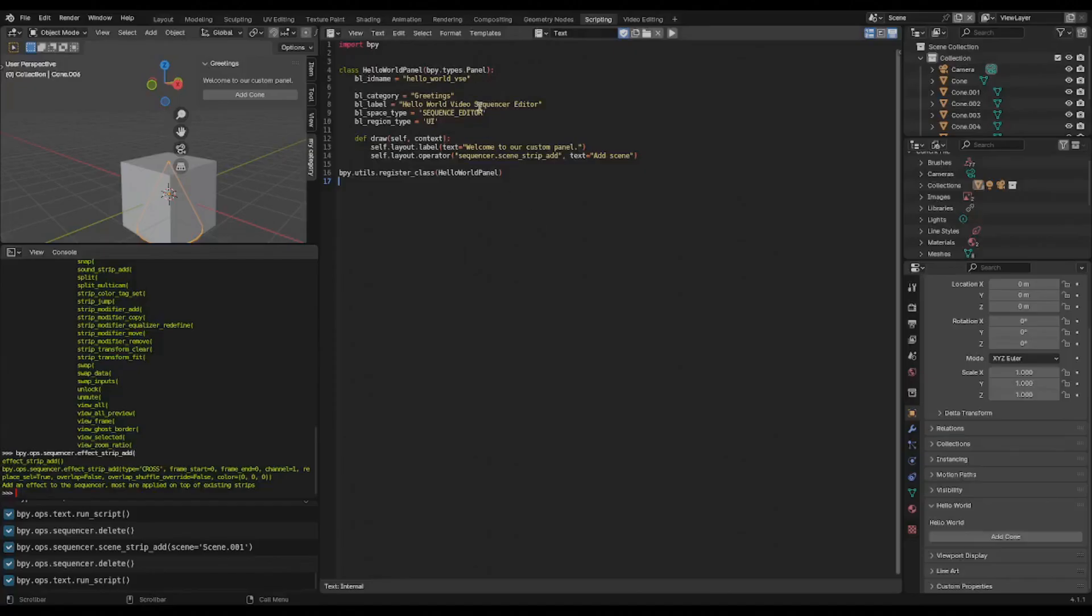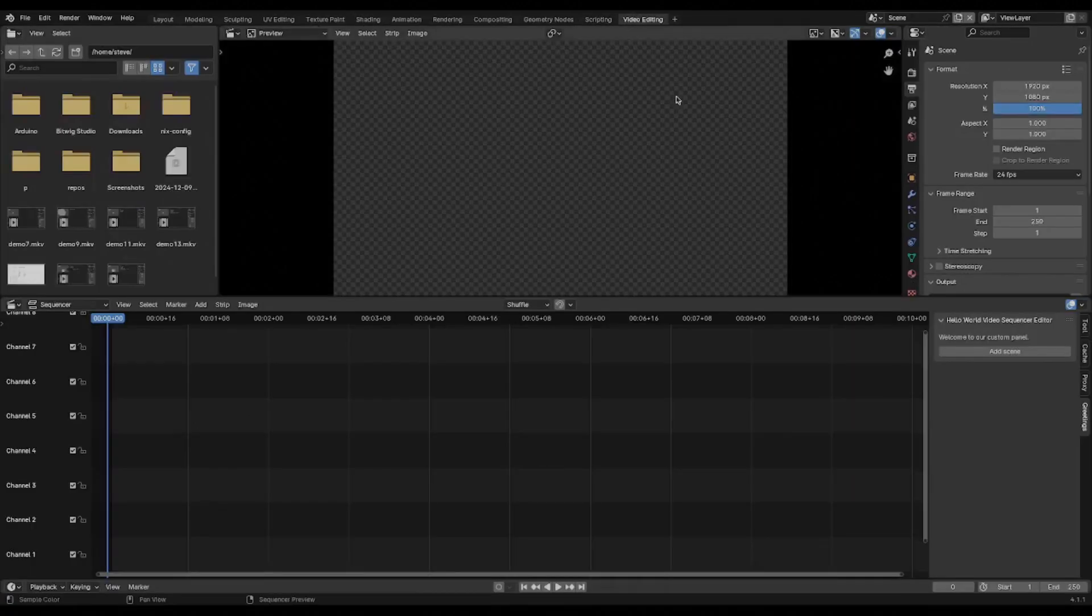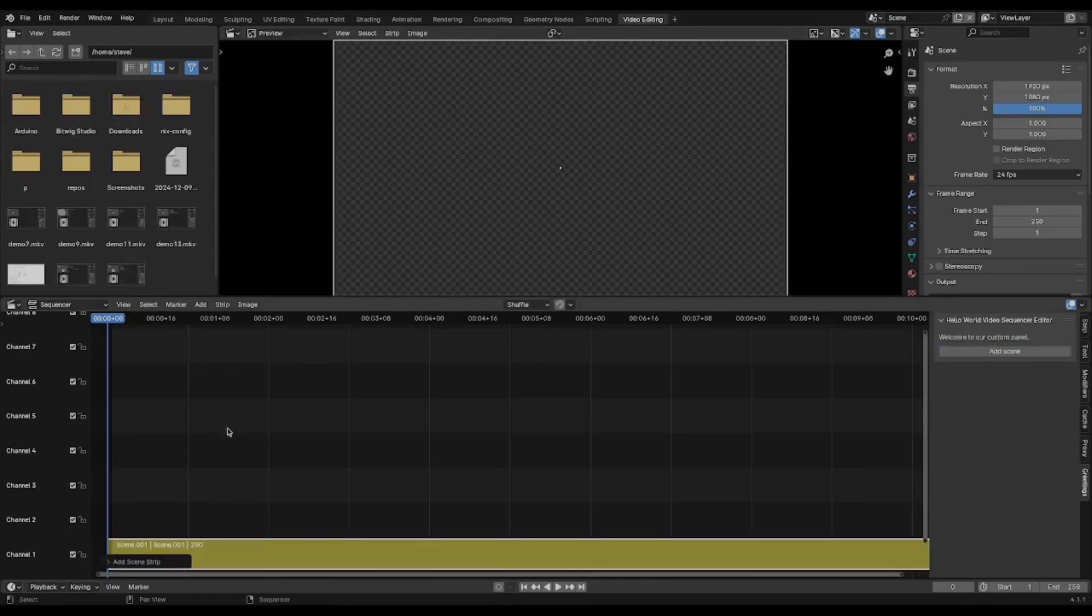If we paste in our VSC snippet here, all we changed is the sequence editor space type and we added a more appropriate operator. We run this script, we can go over to the video editing tab and our custom panel has this add scene button and prompts us for a scene and adds it.